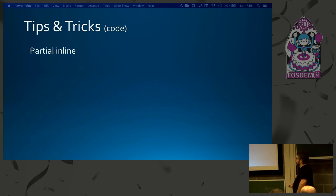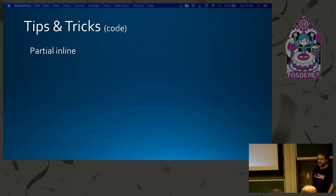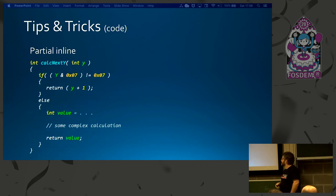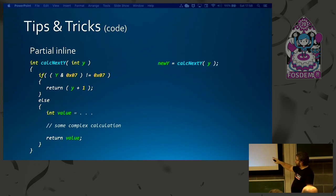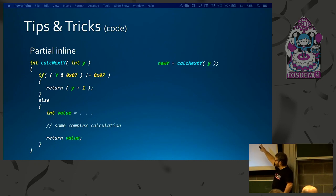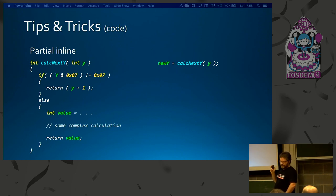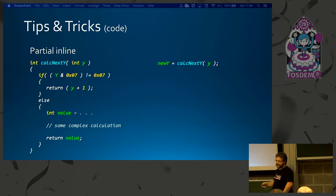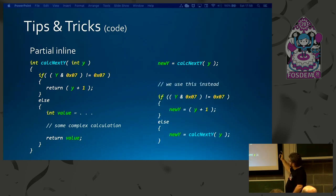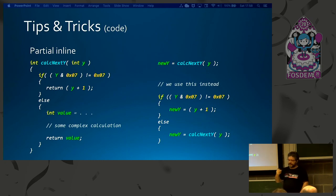We can also inline functions — replace a function call with the actual contents of the function. For example, here's the function that calculates the Y address vector for the screen. Since seven out of eight times we'll take the first branch, I can avoid the call entirely by putting the if-check directly in the code, and only call the full function once every eight times — another significant optimization.